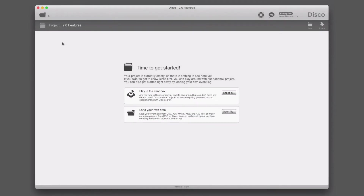Hello everyone, this is Anna from Fluxicon and I'm excited to show you what is new with Disco 2.0. There are many changes and additions that we've made based on your feedback, but the biggest change has been Time Warp. Time Warp is a way to incorporate business days and business hours into your process mining analysis, and I want to show you how this works based on an example.